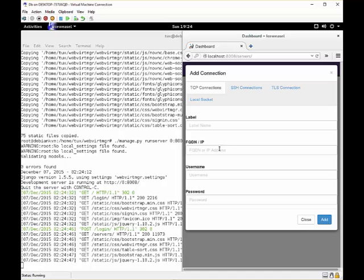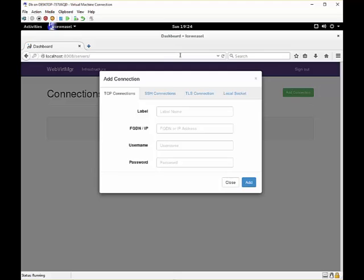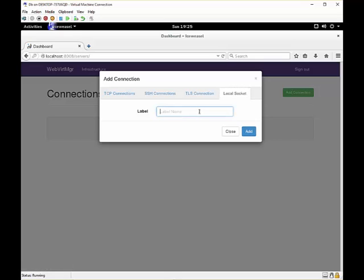You can add a connection. Now because this is a management portal, we aren't bounded to the local KVM host. So we can create any connections from TCP, SSH, TLS, and of course our local machine which we are going to do now. So we create a connection to our local machine, let's call it KVM local.